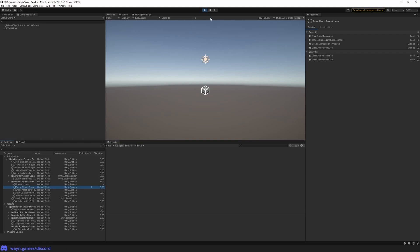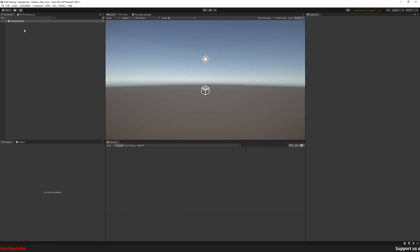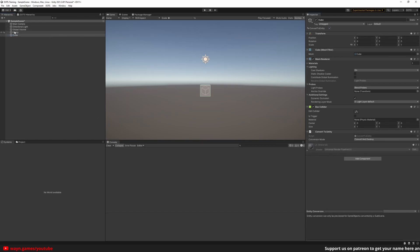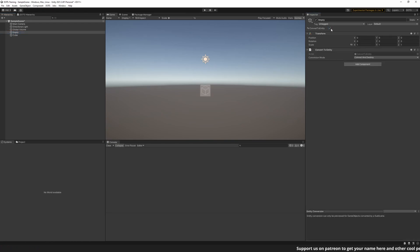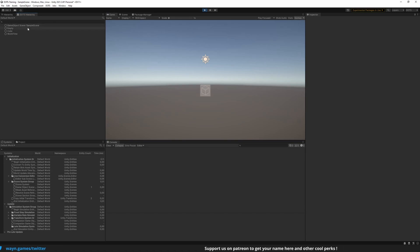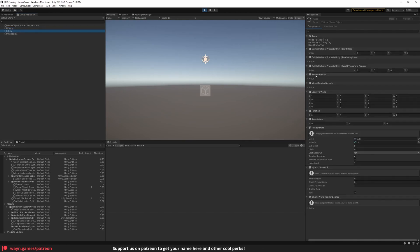Now let's make our first entities using the conversion workflow. Exit play mode, go back to the game object hierarchy window, and make an empty game object and a cube. In their inspector, enable the 'Convert to Entity' checkbox at the top. This will tell the conversion workflow that this game object should be converted to entities. Now enter play mode again and look at the DOTS hierarchy. We can see our two new entities, and as shown in the inspector, just an empty game object already has some components to store its position in the scene. The cube has even more components to store the rendering data.